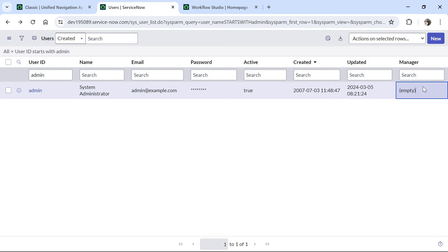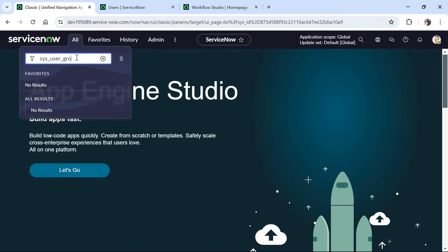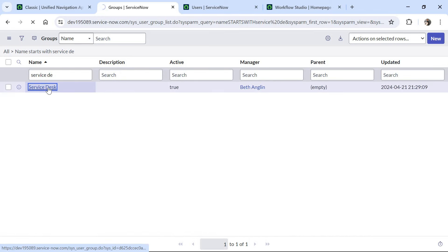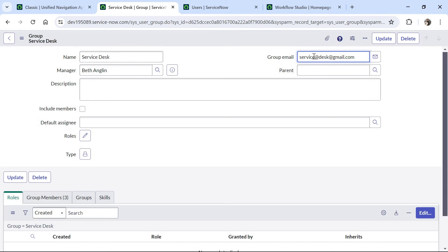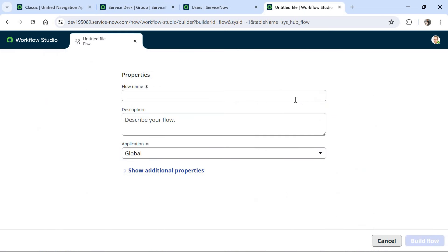When we try to send an email to the admin's manager, it should throw an error. After this, we go to the user group table — sys_user_group.list — and search for Service Desk. If you go into this record, you would see the group email ID is invalid — it has two '@' symbols. So this step should also error out. Now let's go to Flow Designer and create a new flow to test our Try Flow Logic.